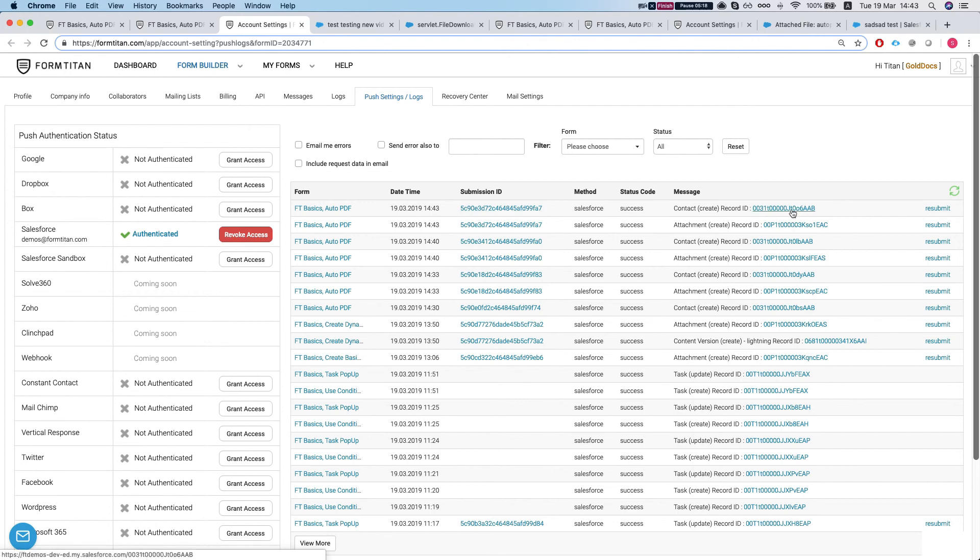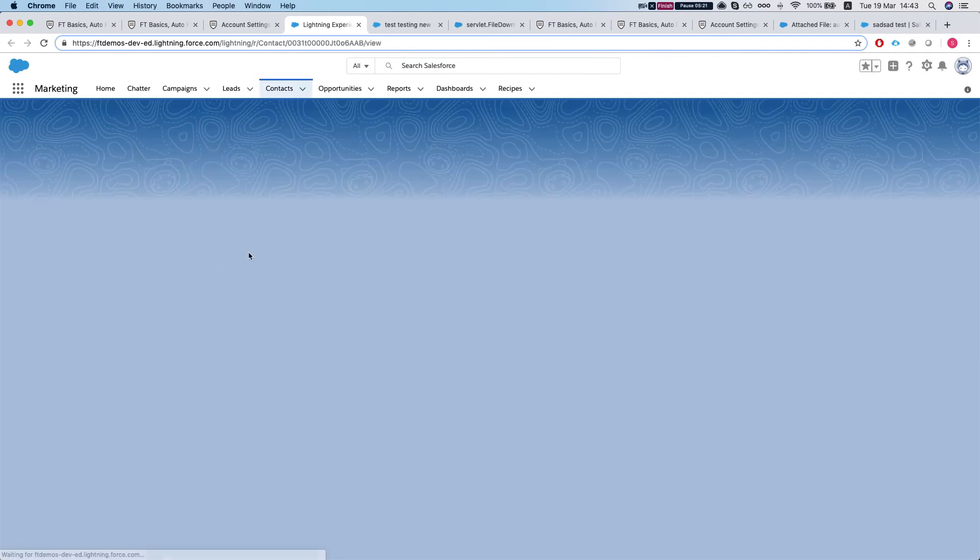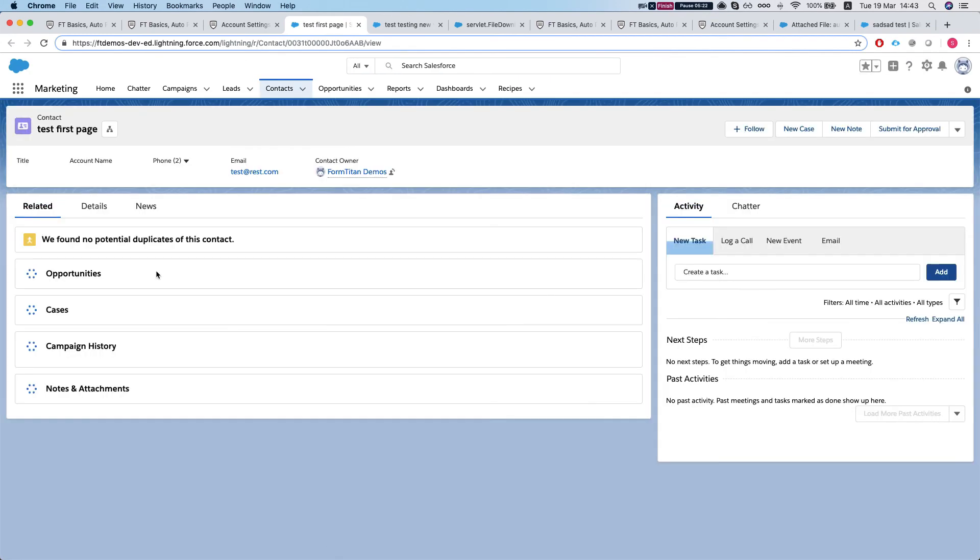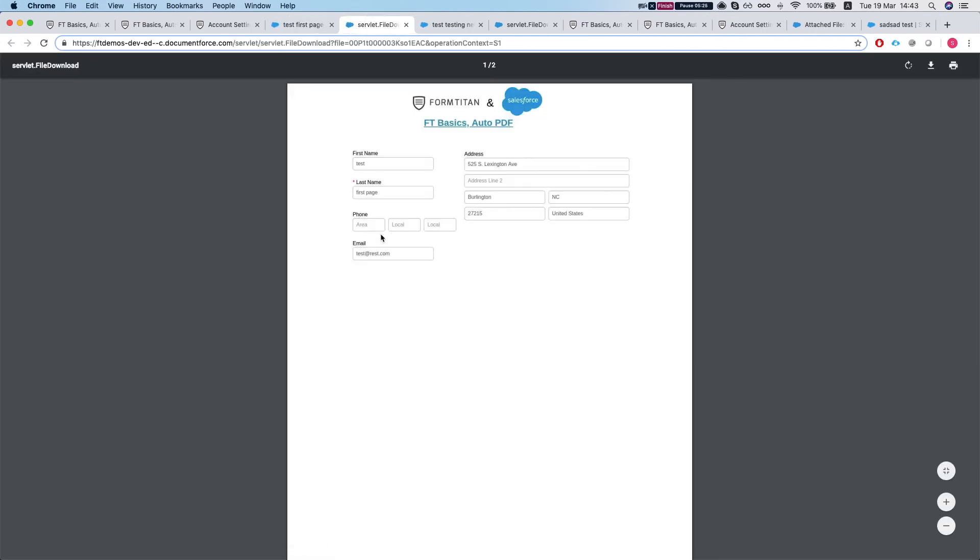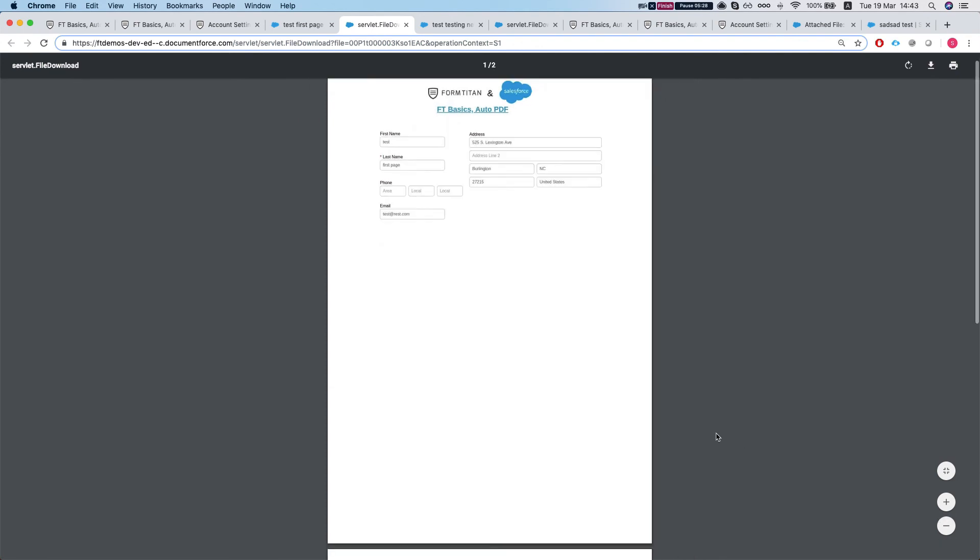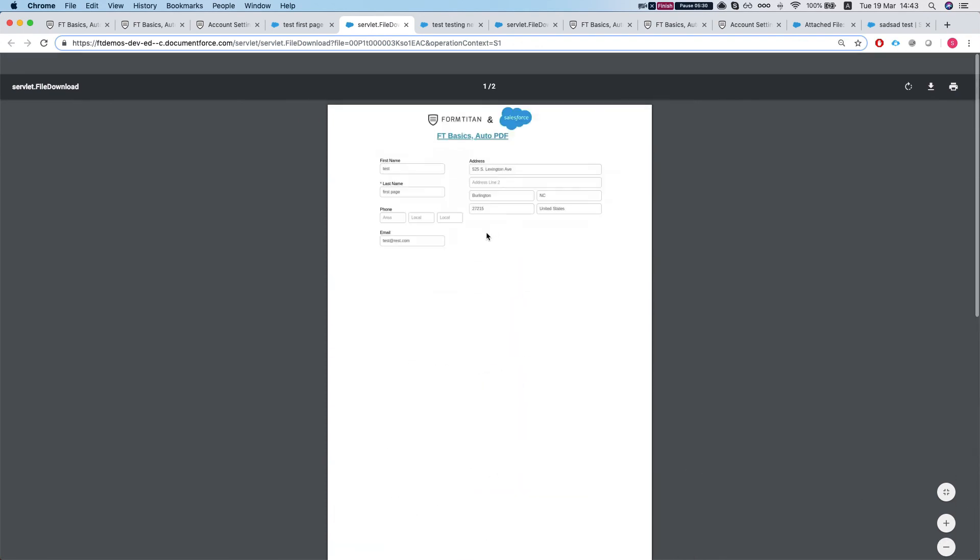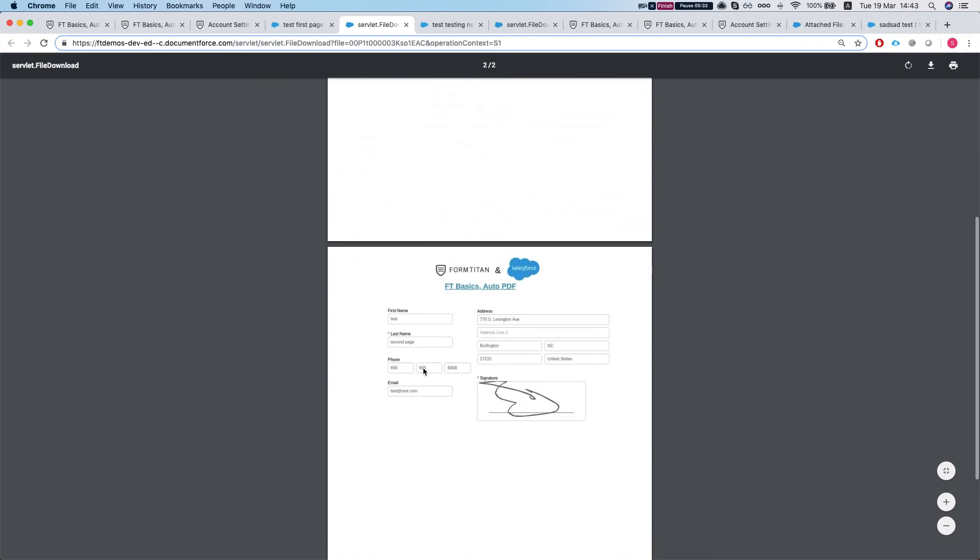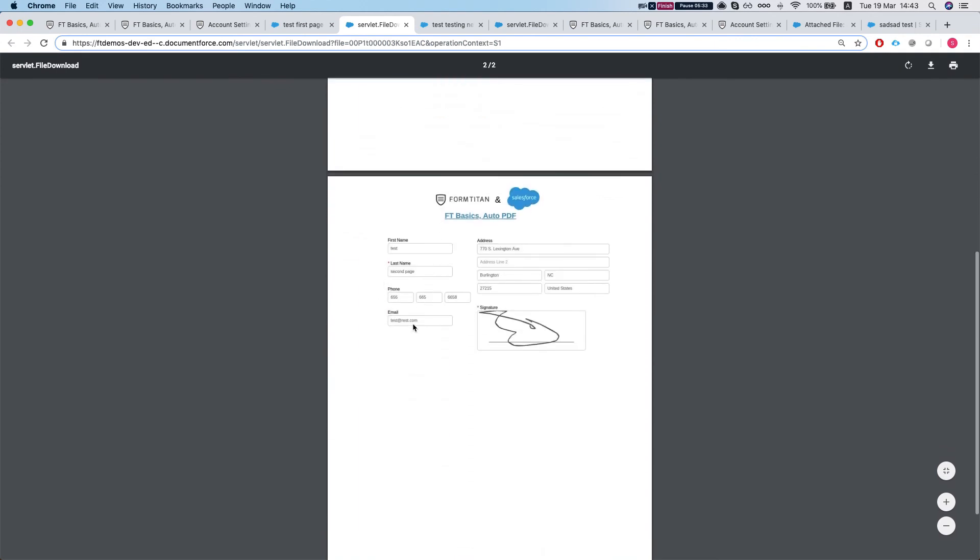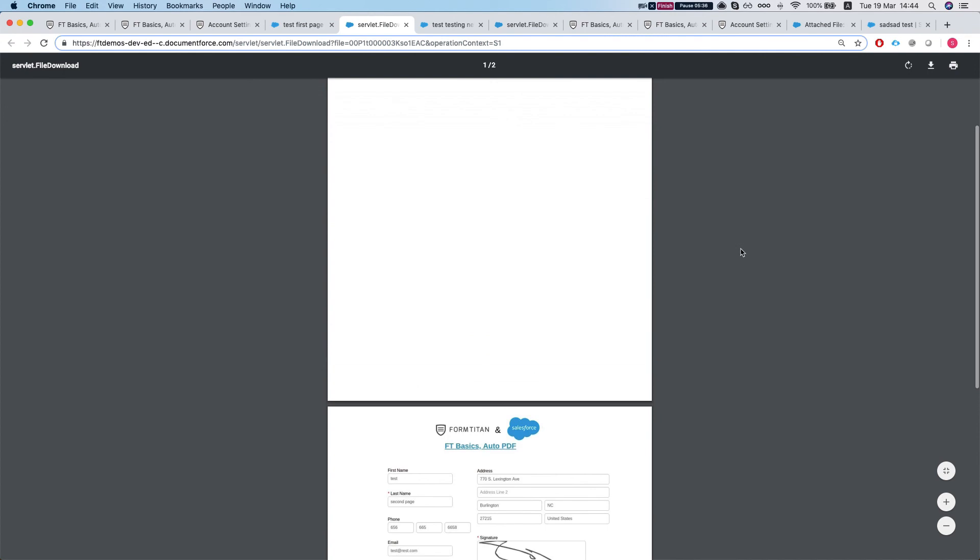Let's take a look at our contact again. And the auto PDF. So the auto PDF has two screens. First one. And the second one from the page break. So FormTitan does that automatically.